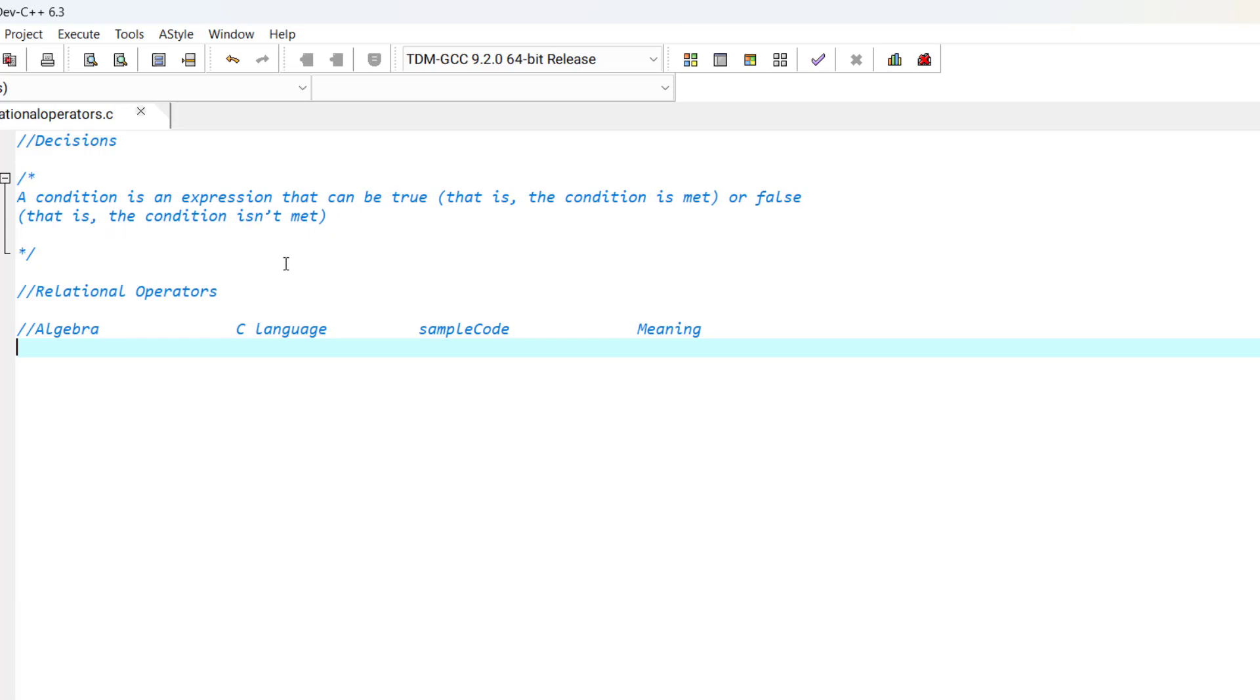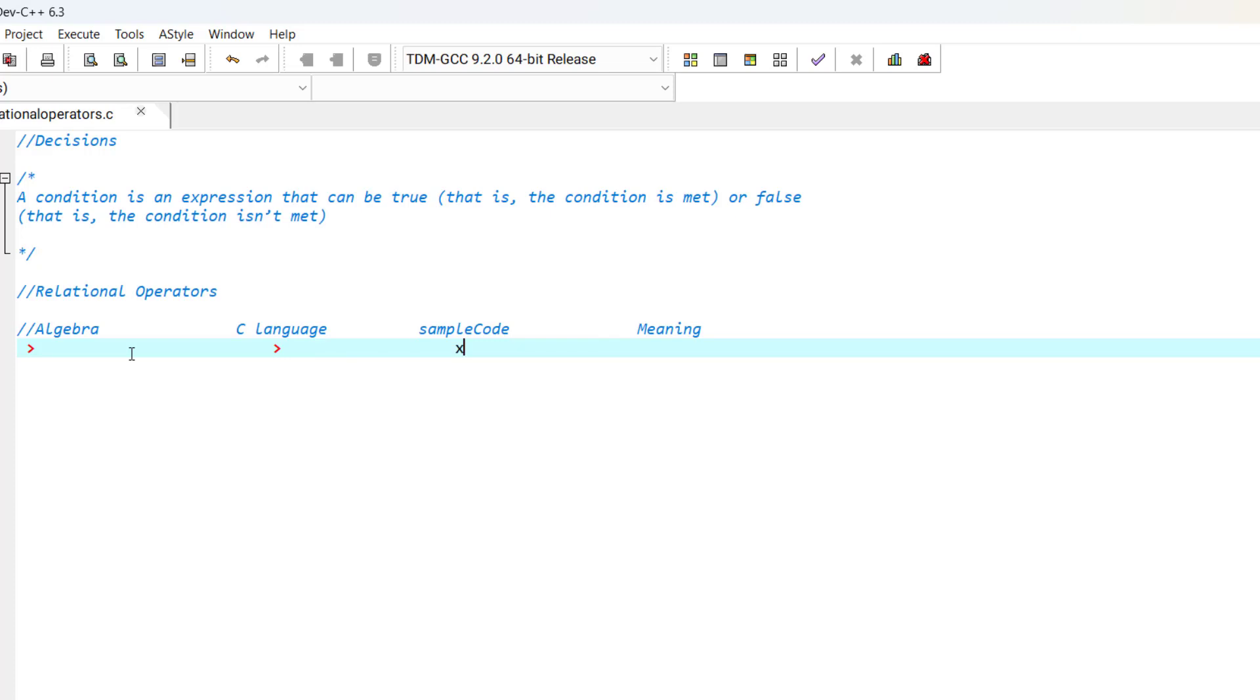We can create conditions using relational operators. Just like in algebra, in C language we also have relational operators. Now let's review them. The first one is greater than. This is the sign. Just like in algebra, in C language we use the same sign. For example, a sample code could be x is greater than y, and the meaning of this code is x is greater than y.